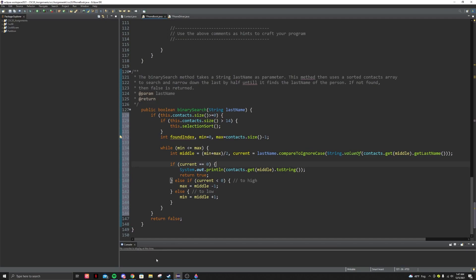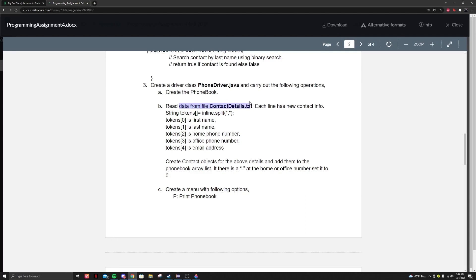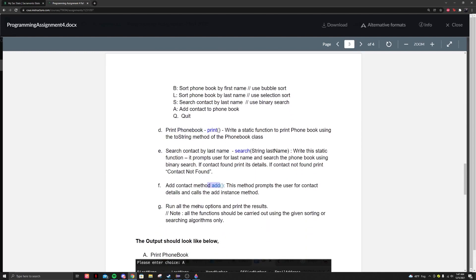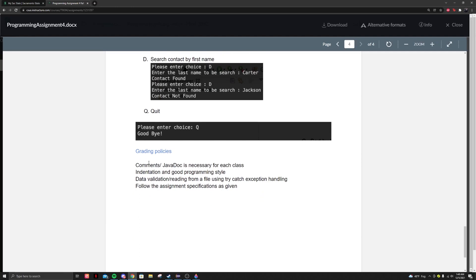That's basically the PhoneBook class. Now let's talk about the Driver. The Driver is pretty simple — all you have to do is create a PhoneBook, read the data in each line, and create the Contact objects. Then you want to output the menu and make a few methods that print, search, add, and basically do everything in the menu. Also make sure to have comments and Java docs, indentation and good programming style, data validation, reading from file with try-catch exception handling, and just follow the specifics.